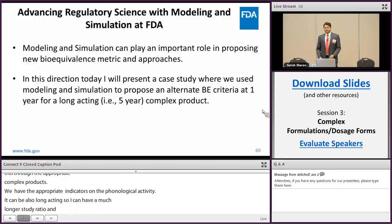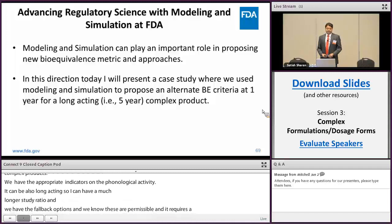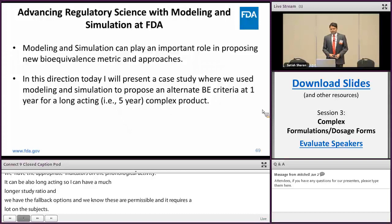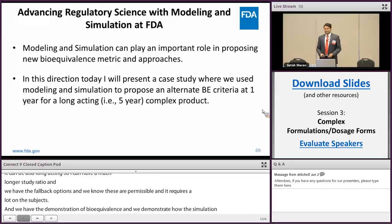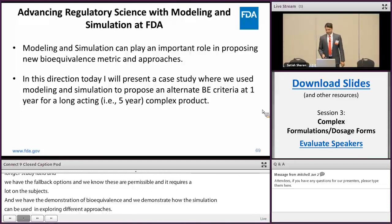With appreciation of the complexity involved in demonstration of bioequivalence, we will demonstrate how modelling and simulation can be used in proposing a new bioequivalence metric or in exploring different approaches. I will present a case study where modelling and simulation is used to propose an alternative BE metric at one year for a five-year long-acting complex product.